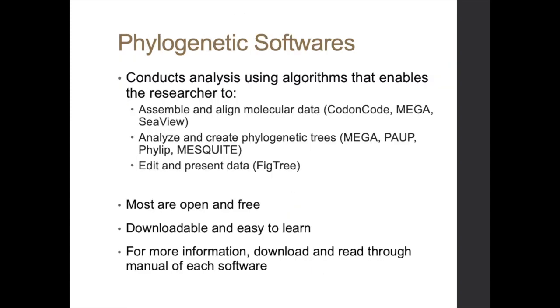So phylogenetic software makes our life easier. So it conducts analysis using algorithms that enable the researcher to assemble and align molecular data, analyze and create phylogenetic trees, and also edit and present the data, make it more aesthetically pleasing. So it is most often open and free. You just have to download it on their website and it's usually that they have a Windows counterpart, they have a Mac counterpart of a particular software.